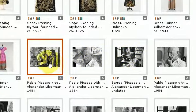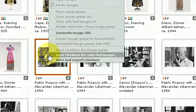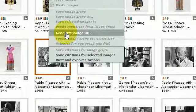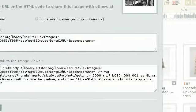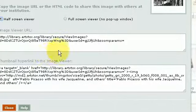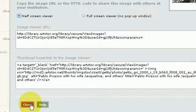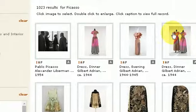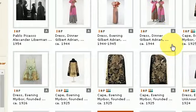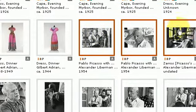I can also switch those off, and I can press generate URL image and simply copy and paste the link into my reference. So if you're using Microsoft Word, you'd have to manually paste this link into the references field.